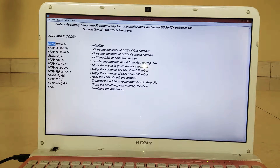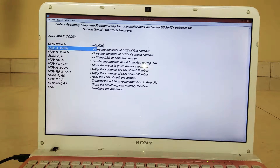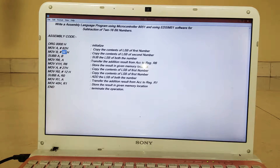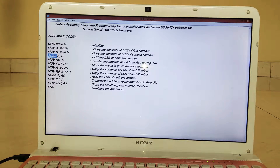So without wasting any time let's begin. The first statement is ORG 4 times 0H, which is used to initialize the program. The next statement is MOV A, #62H — 62H is the LSB of the first number, so we are copying the LSB of the first number into register A, the accumulator. Then we copy 96H into register B, which is the LSB of the second number. Now instead of addition we perform subtraction using the statement SUBB A, B — subtracting the LSB of both numbers.